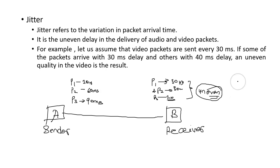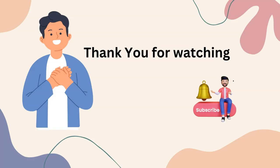So that is about jitter. For more such videos, stay connected with this channel. Like, share, and subscribe. Thank you for watching.